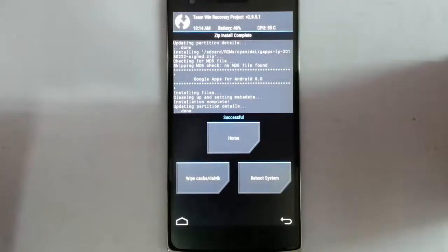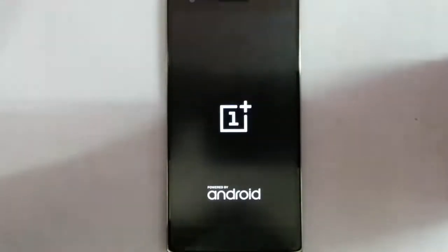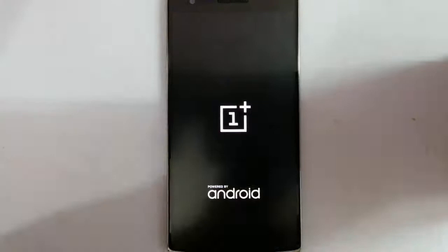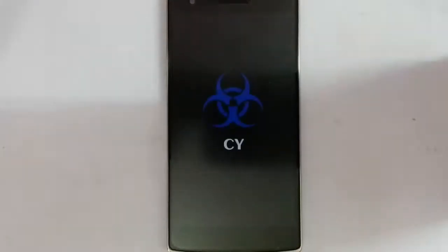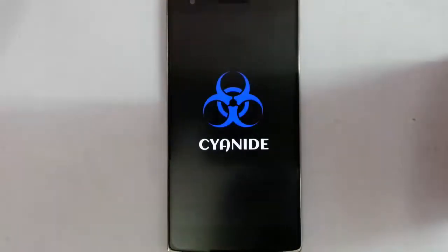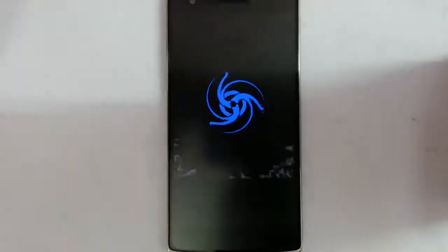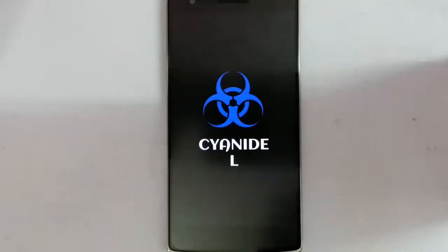After flashing both files, you need to reboot the system. You can see it started showing the boot animation of the ROM. Remember that the first boot will take some time, so give it some time.